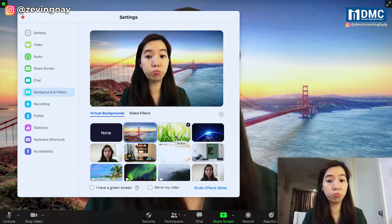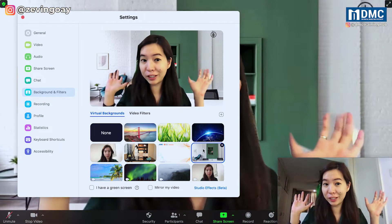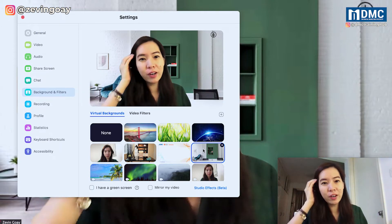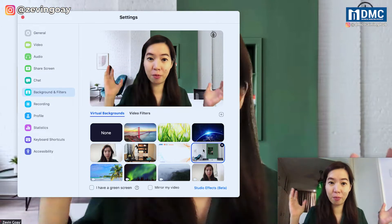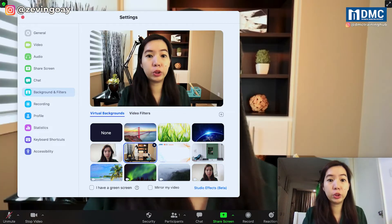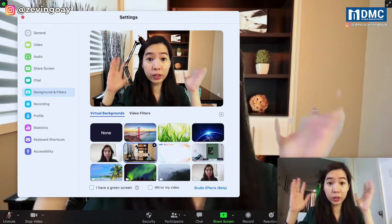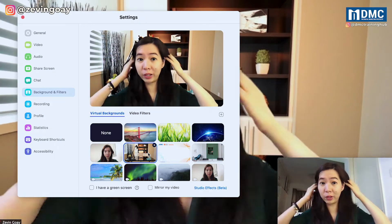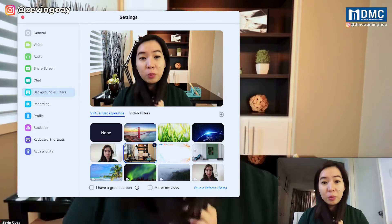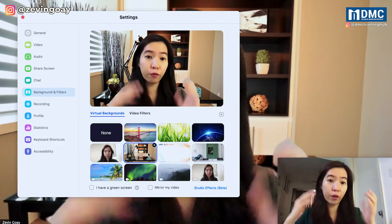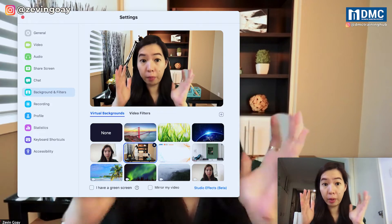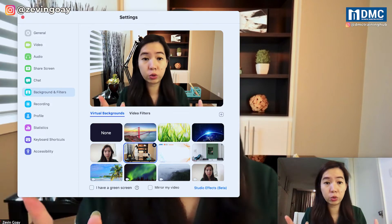Maybe I will choose my office. So instead of the messy office that I have right now, I have a much cleaner background. Maybe I want to choose this one as well. You see — without the green screen, the green color is gone, and it will be very clean and very sharp.